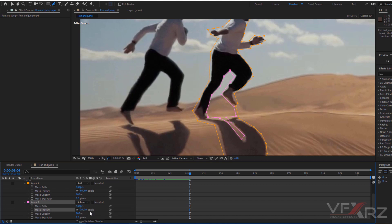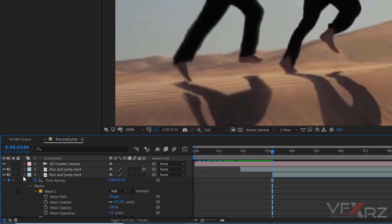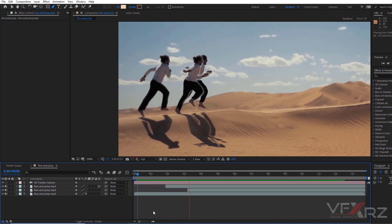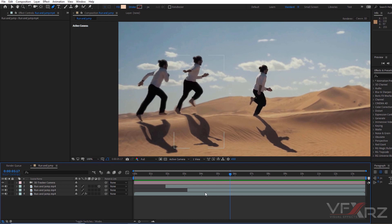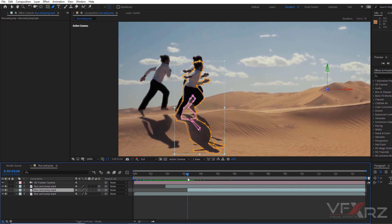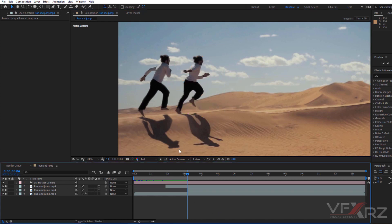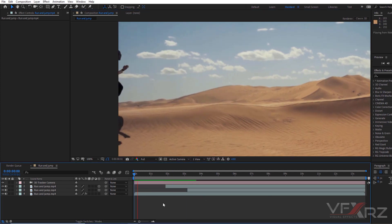Don't forget this layer is not fixed to our scene yet because it's not a 3D layer. Click the 3D switch on this layer, then drag it to align with the start of the layer and use the Selection tool to drag it to the same position. Maybe drag it a little to the left. Now when we play it, it's matching.